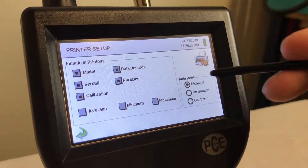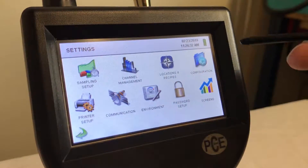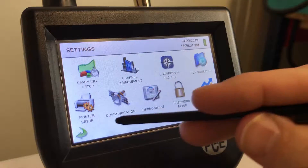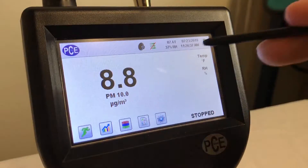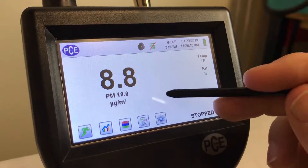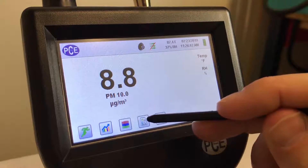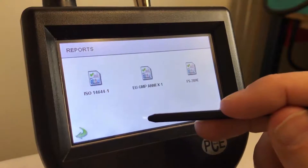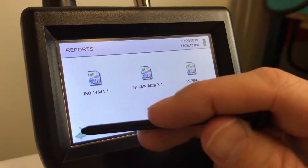Here's your printer setup. And then here's your main screen. If you want to run reports or ISO reports, you can select that there.